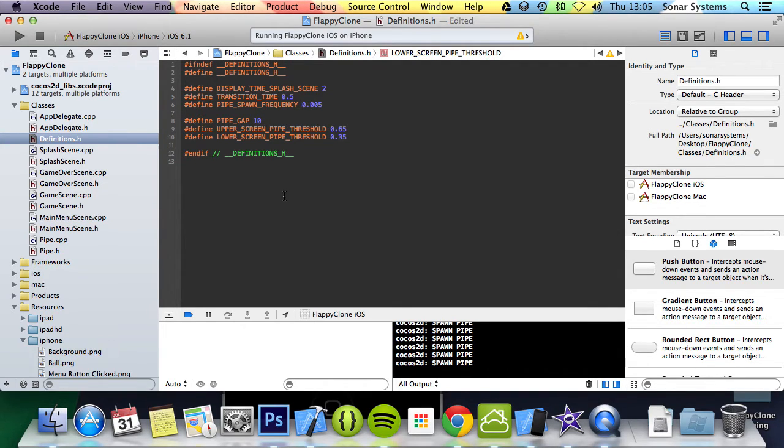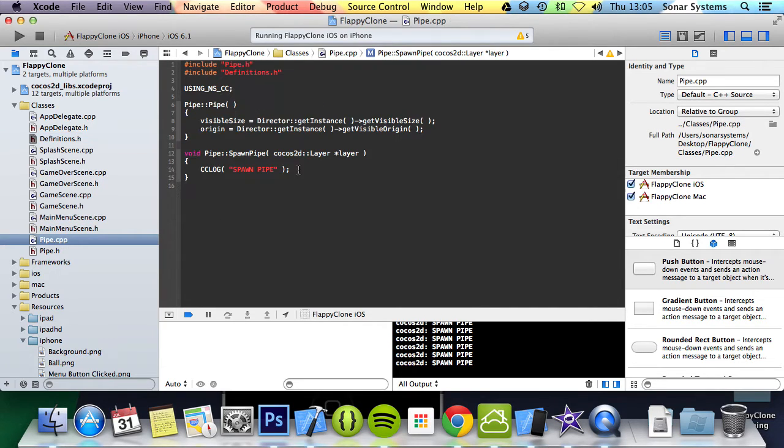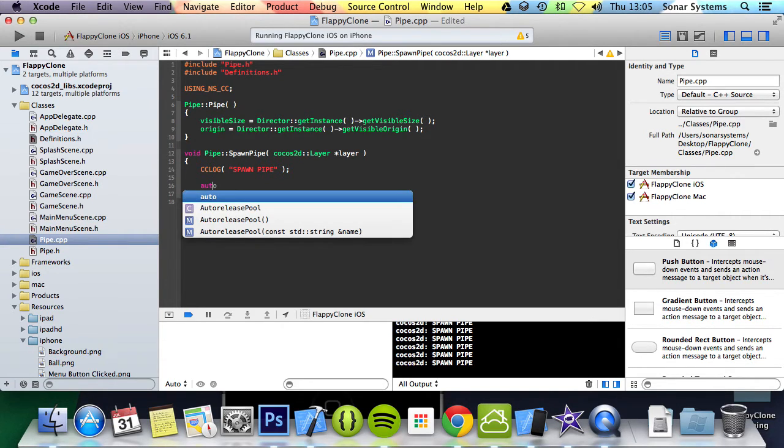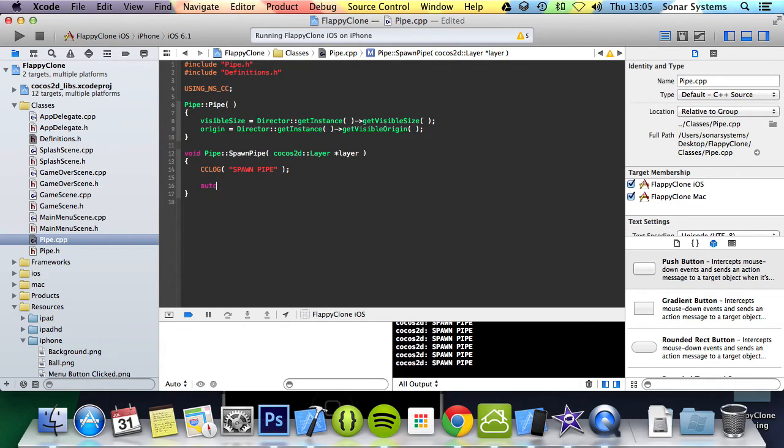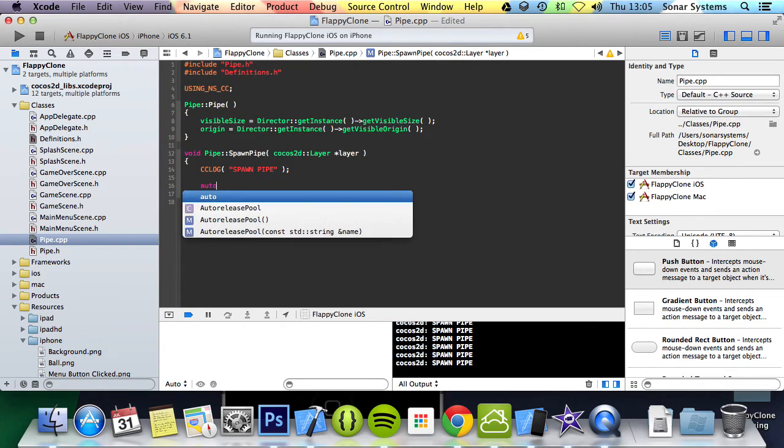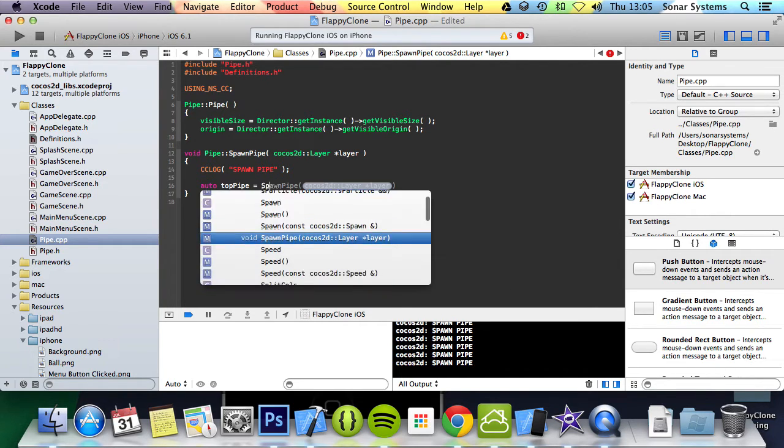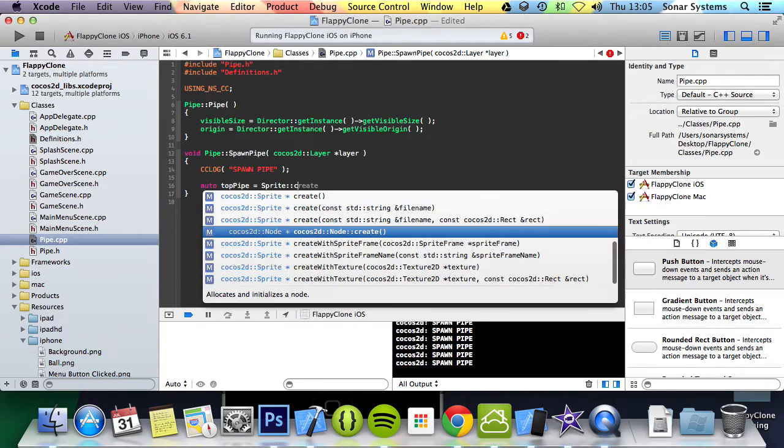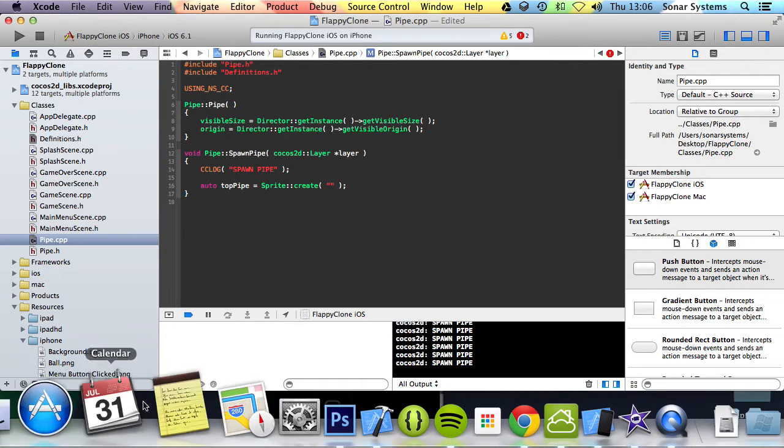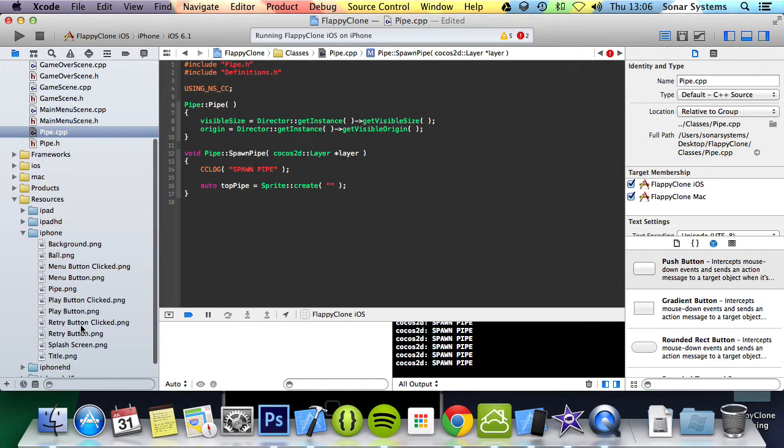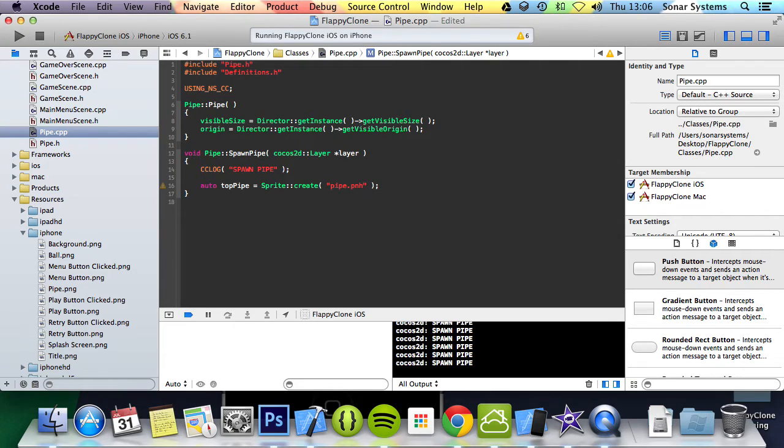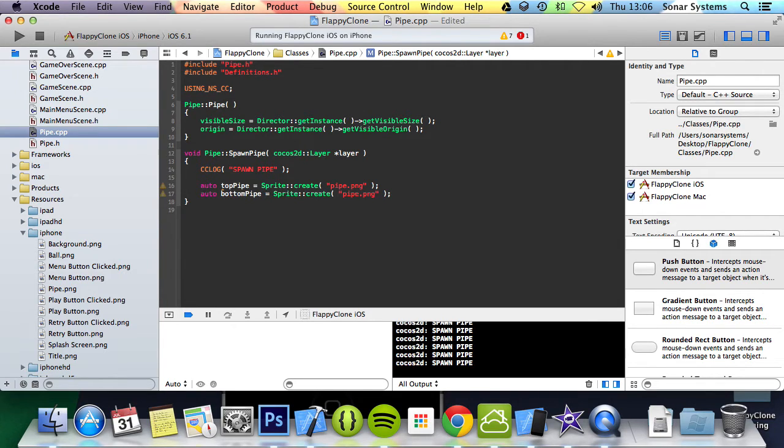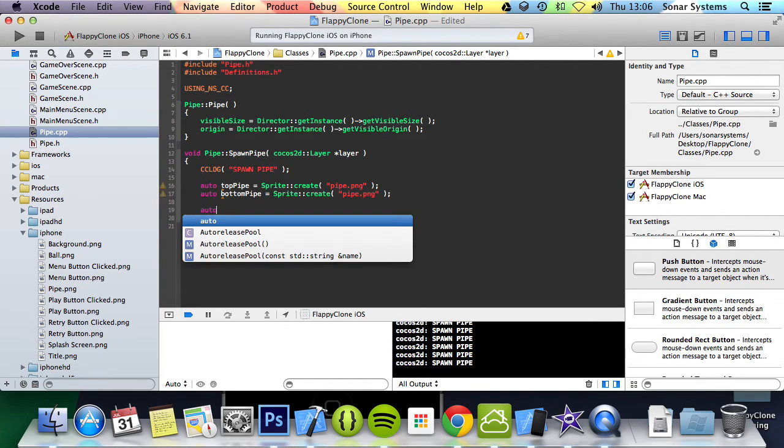If we go to our pipe.cpp we created this spawn pipe method in the previous tutorial. What we are going to do is create our pipe in here. Auto topPipe because we are going to have two pipes, the top and the bottom one, equals Sprite::create and we are going to specify this image, Pipe.png. Copy and paste this, but rename topPipe to bottomPipe.